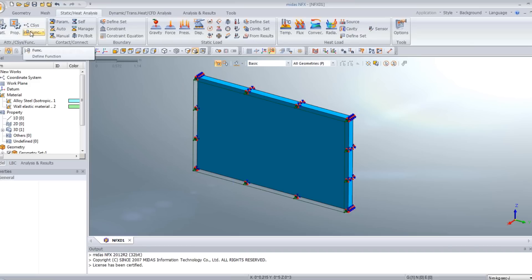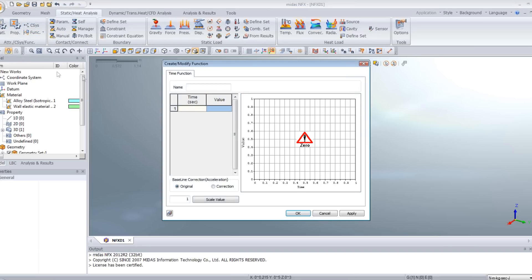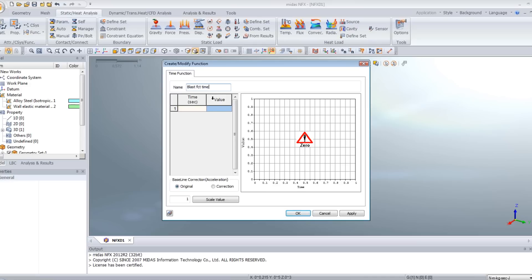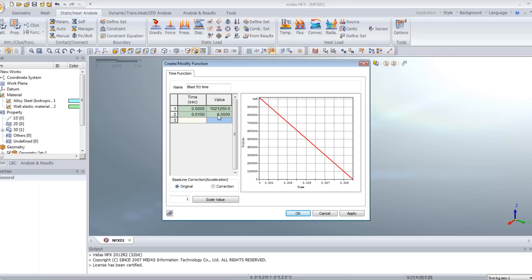Now, we will create a time function. Here you have a button for the functions and select time dependent. We will associate the static pressure load and the time function in order to create a dynamic pressure load. The name you can select blast function time. For time t equals 0, we will take a value equal to 1021250. For time 0.01, value of 0. And now you have your function for the blast. Click on OK.